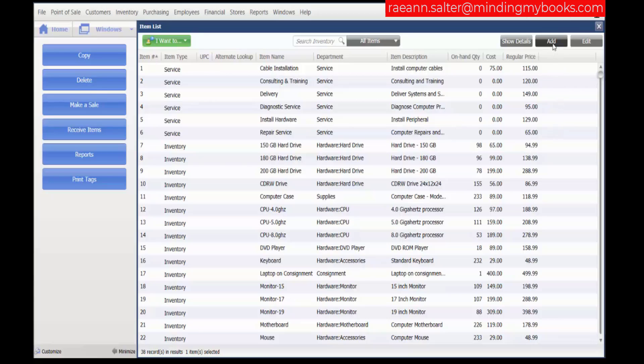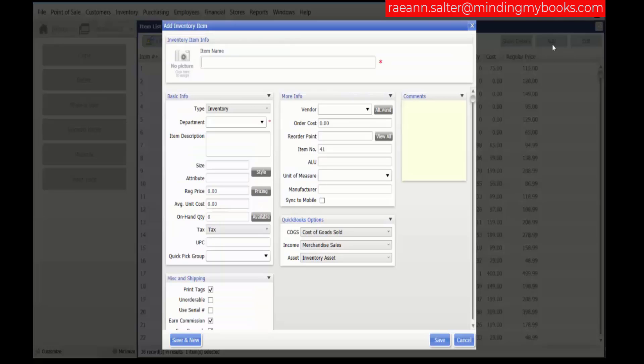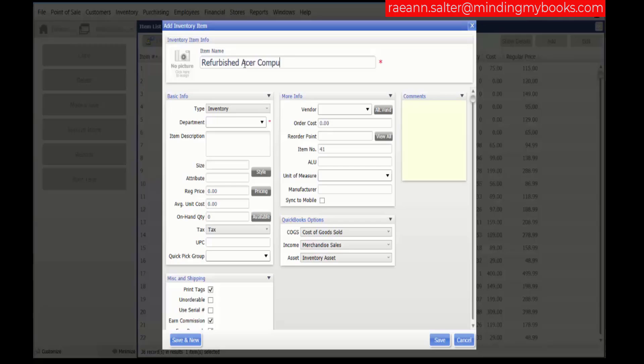let's click Add from the item list. Enter a descriptive name for the assembly item in the Item Name field, Refurbished Acer Computer.